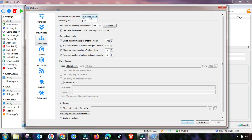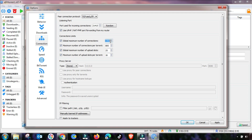Go to the Connection menu and select TCP and UDP. Next, check the checkboxes for UPnP and NetPnP. Also select a random port from here. If you are using a specific port according to your network, change it accordingly; otherwise, change it to a random port.